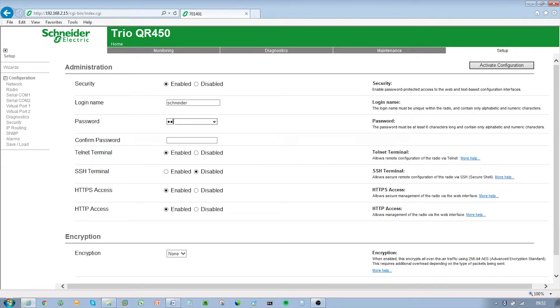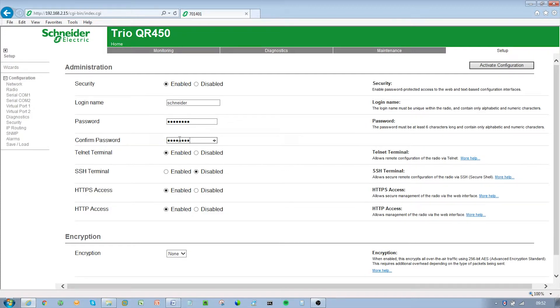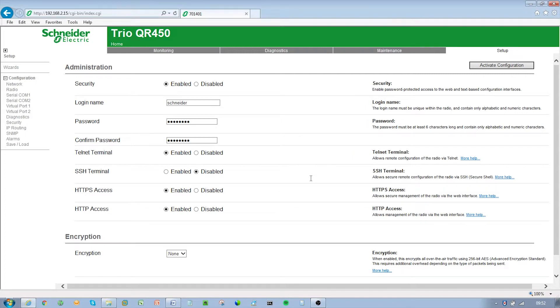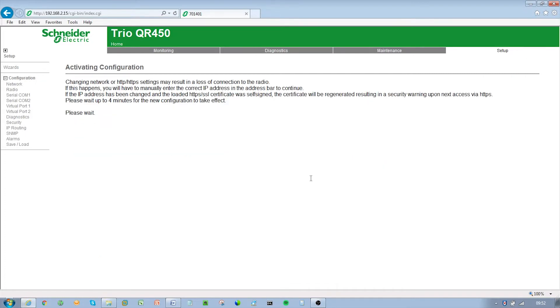For each configuration item, help text is provided on the HTML programmer interface. If you are manually specifying IP addresses, ensure you record them for future reference. You will need to know the IP address of each radio in future steps. After configuration of all items is complete, activate the configuration by clicking on the Activate Configuration button in the top right corner.